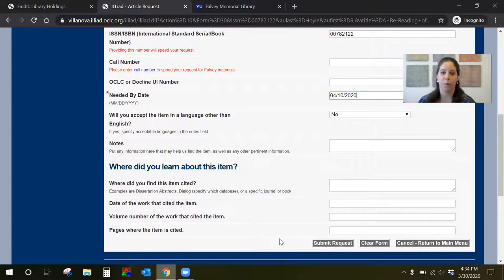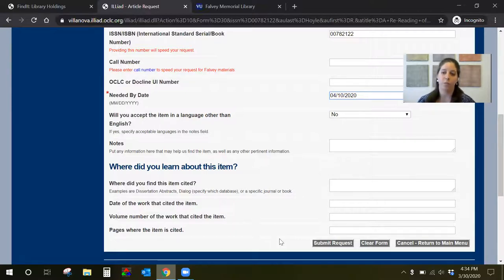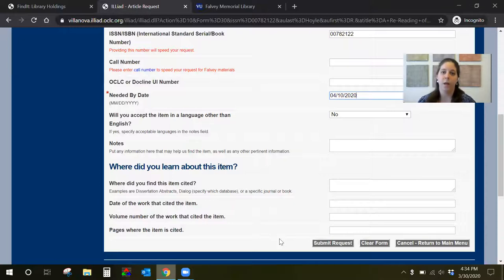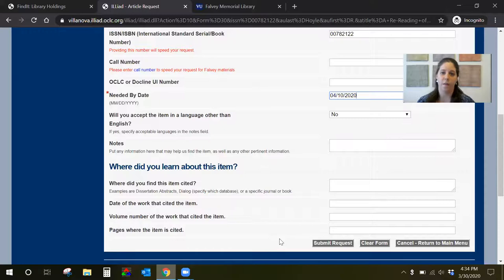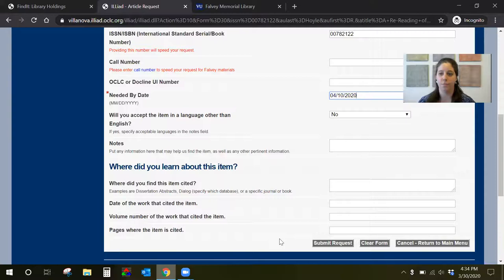So the request goes out to other libraries that look like they have access to the article. When it's available for you to download you'll get an email notification. All you have to do is log back into your ILLiad account and then download the article. Once it's downloaded on your computer you can have that electronic copy as long as you need it.